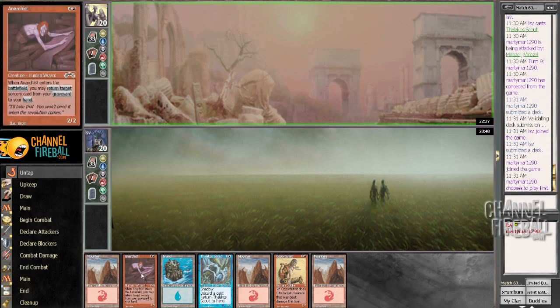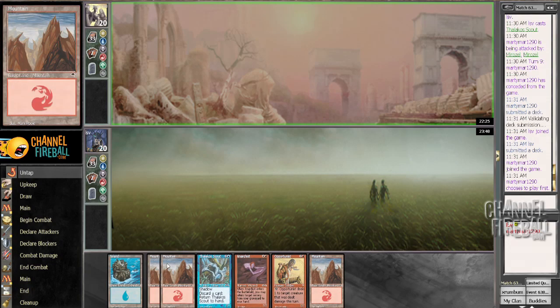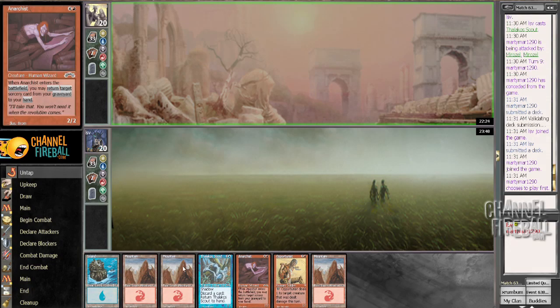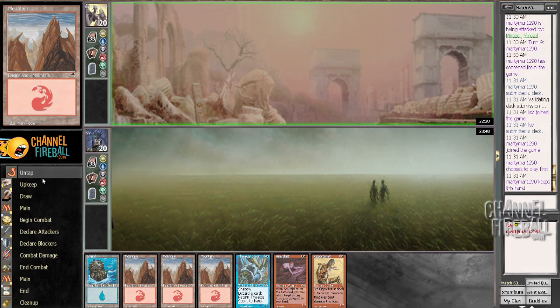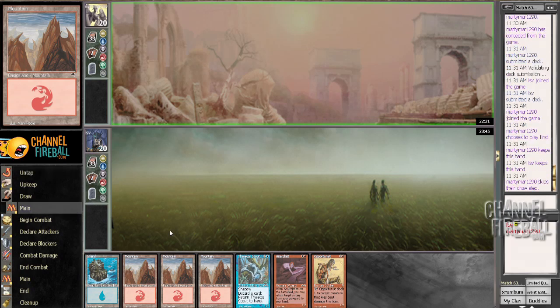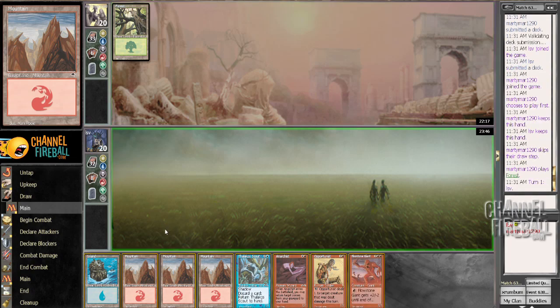My opponent's just hoping not to get flame waved. This hand's fine, it's not great, but it's fine. I could side out some mountains so I don't get hit by a canyon wildcat so hard but it seems like an unwise idea.